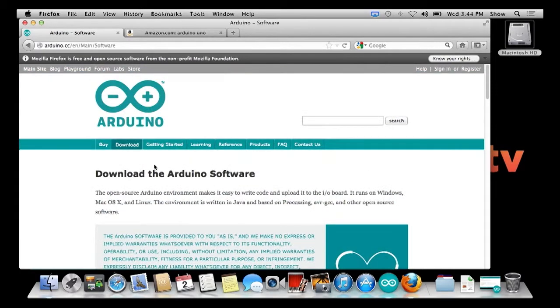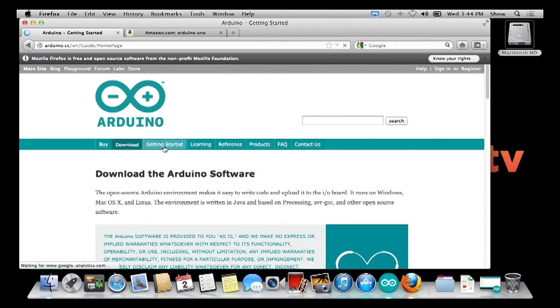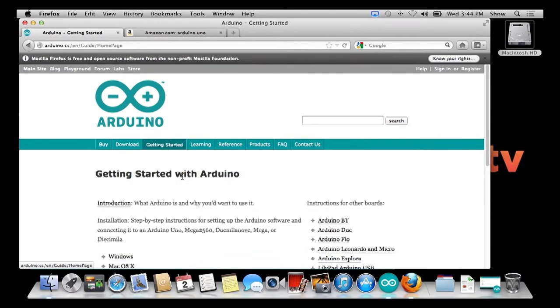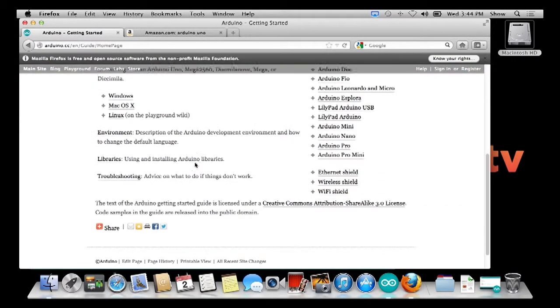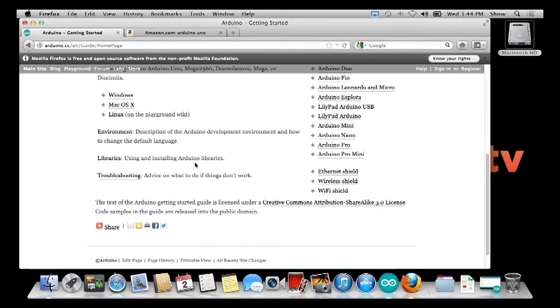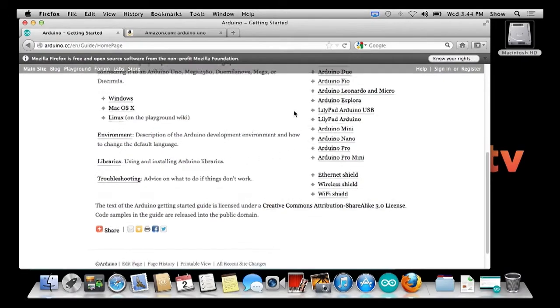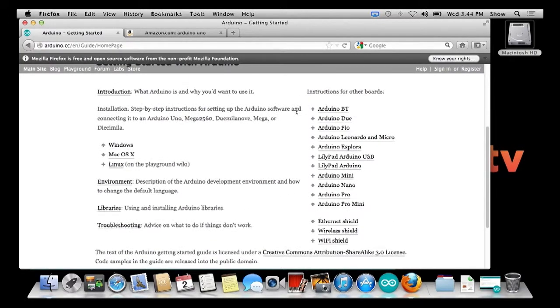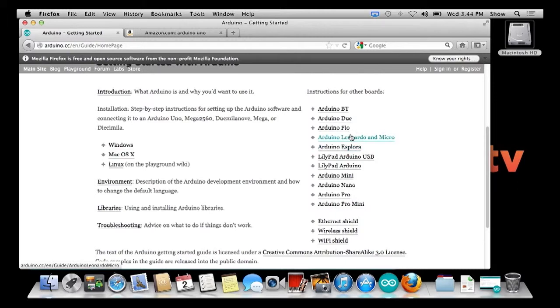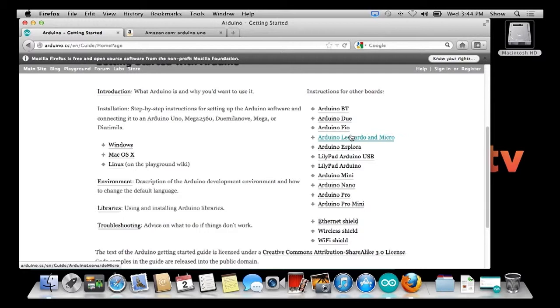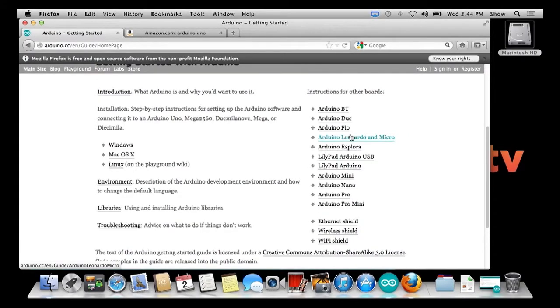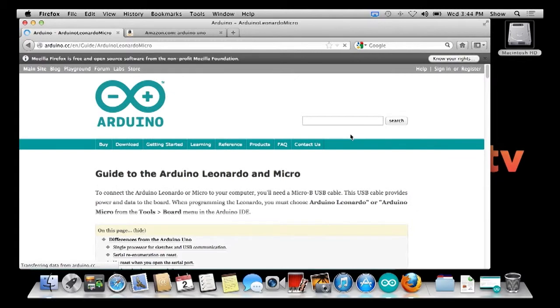On the site you also have information on getting started. Here's the install guides for installing the environment, the libraries, and also talks about the Arduinos over here. What we are getting is the Leonardo, which we just got today as a matter of fact. We haven't really played with it a whole lot, but its big attraction to us is its ability to emulate a user interface device like a keyboard or a mouse.